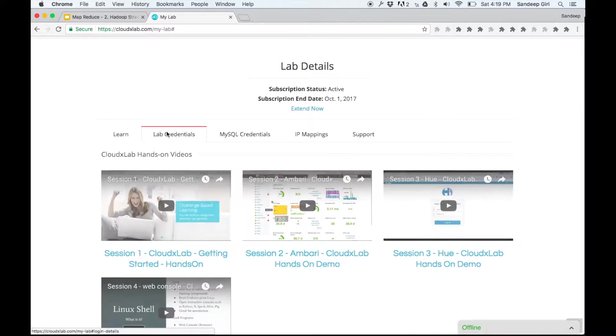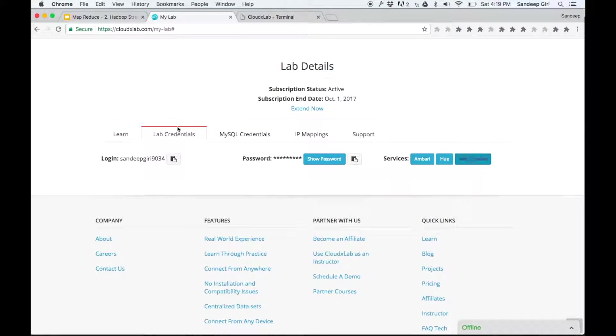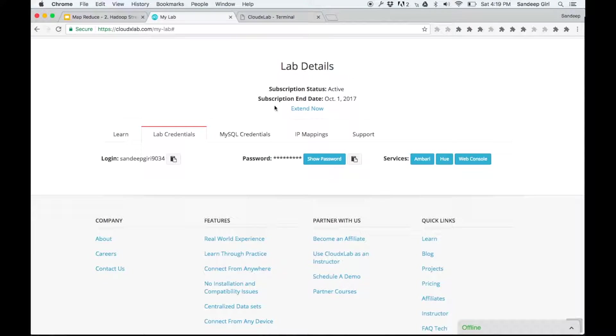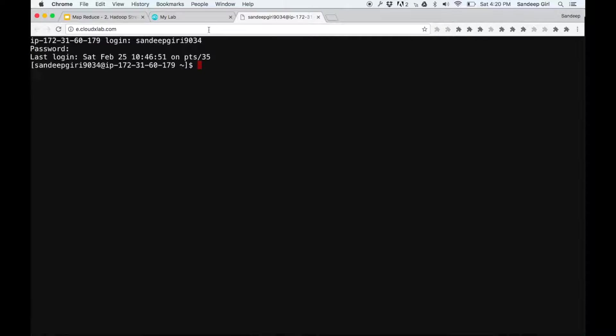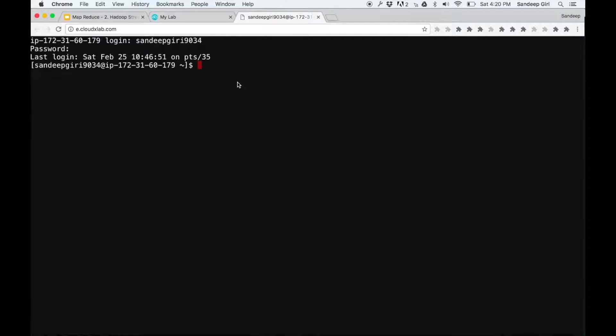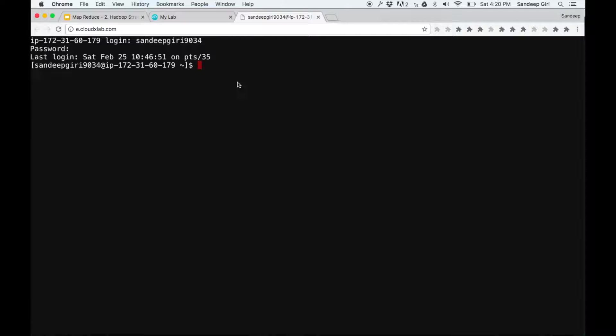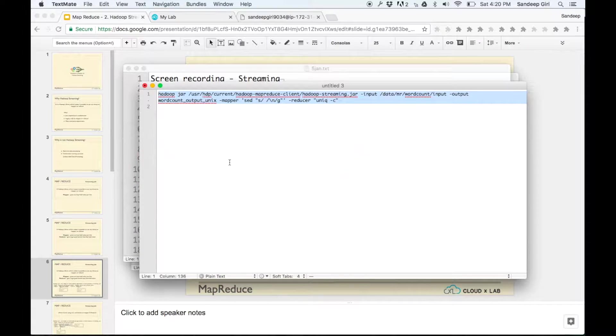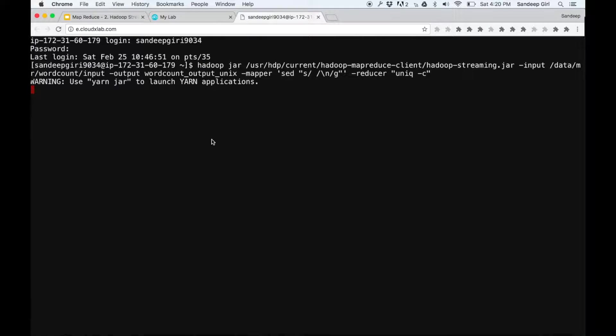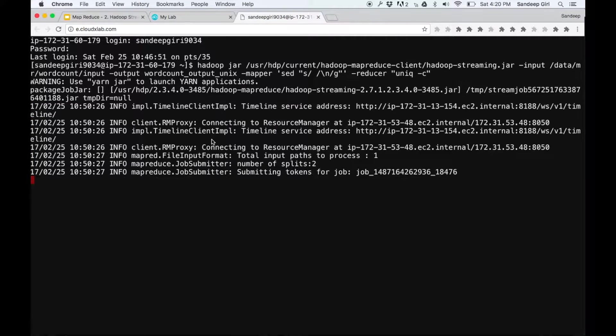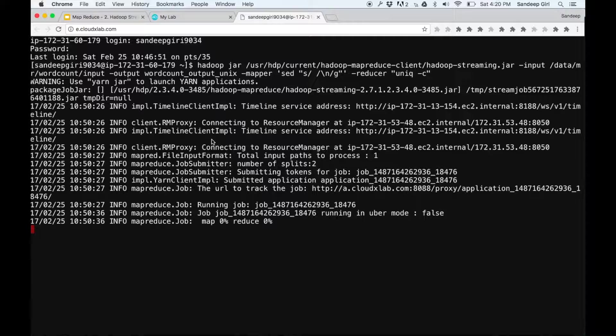Let's log into console and execute the command provided on the screen. Once executed, it will generate the results in a folder wordcount_output_uniq in your home HDFS directory.